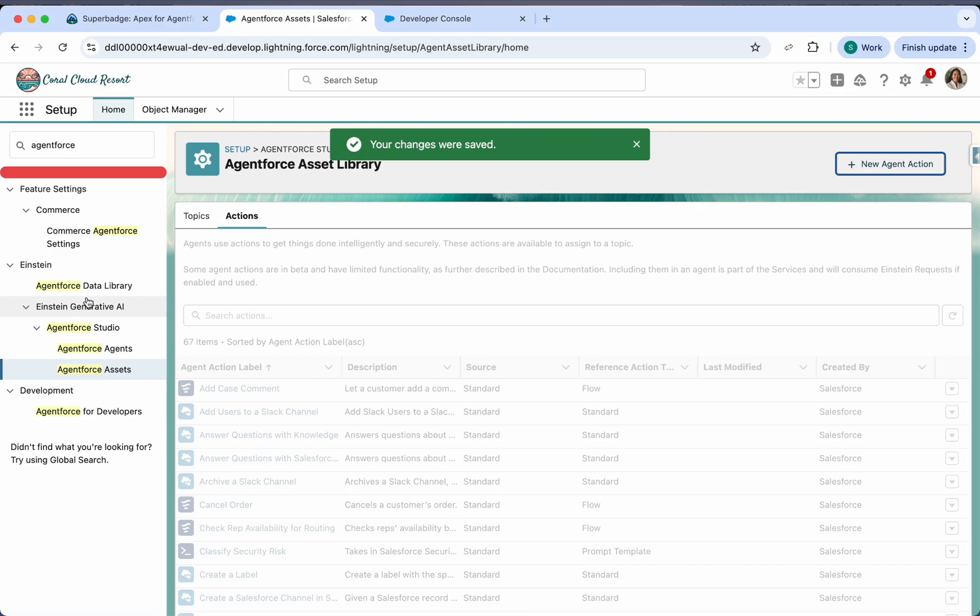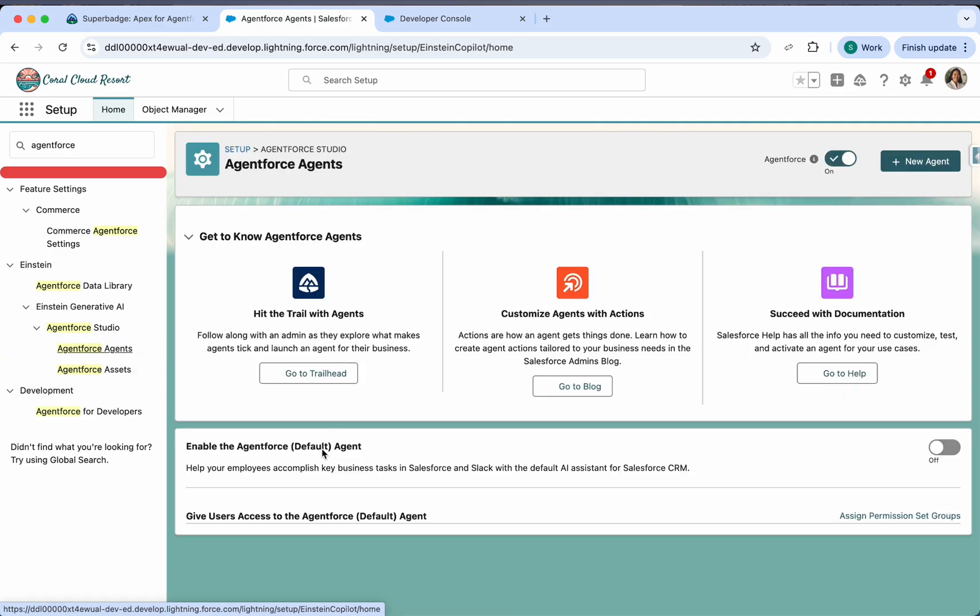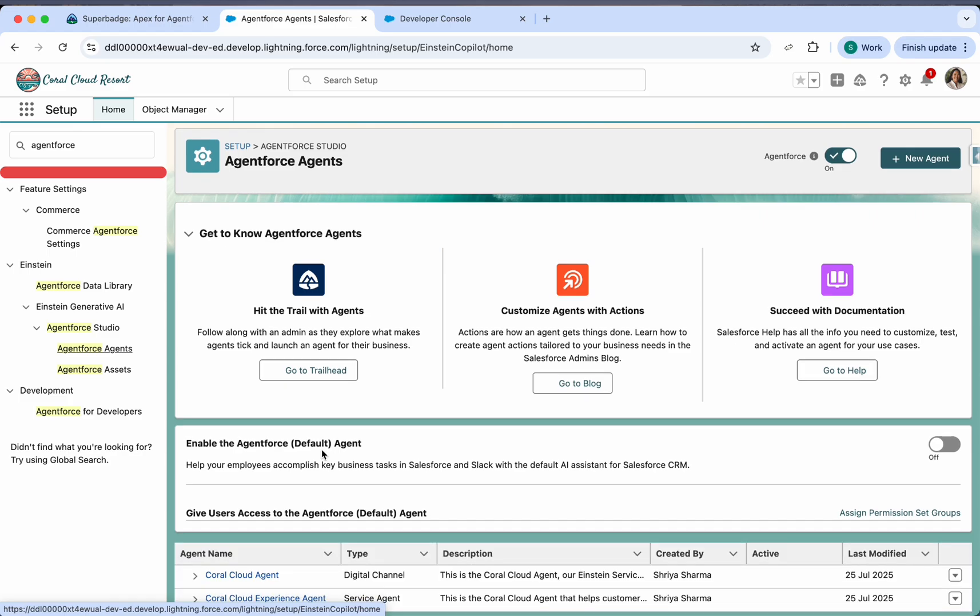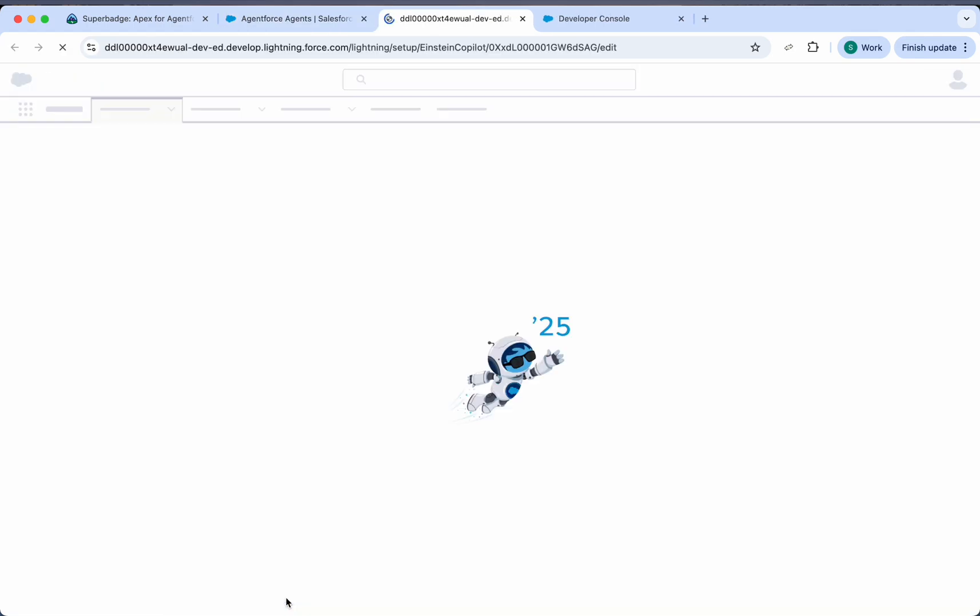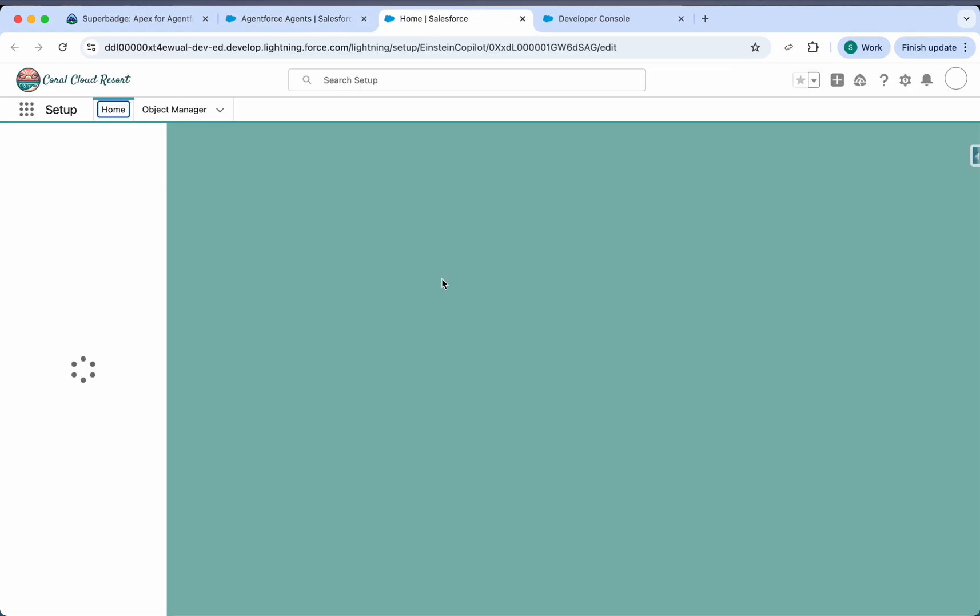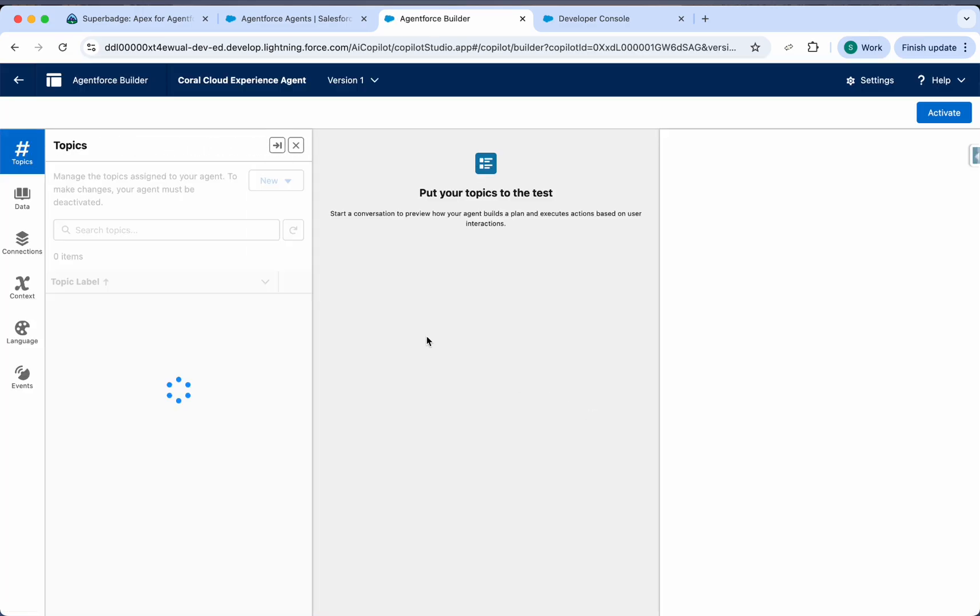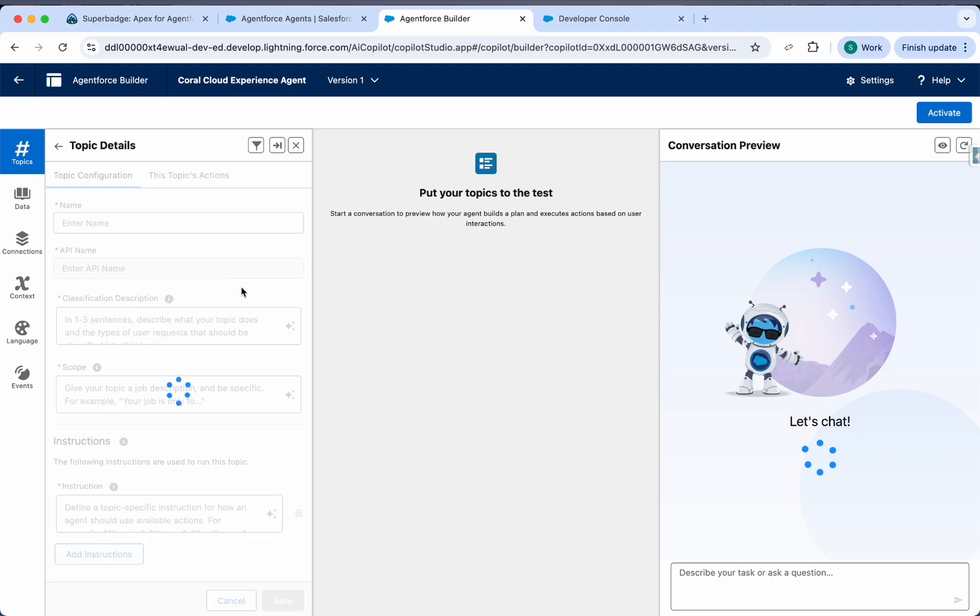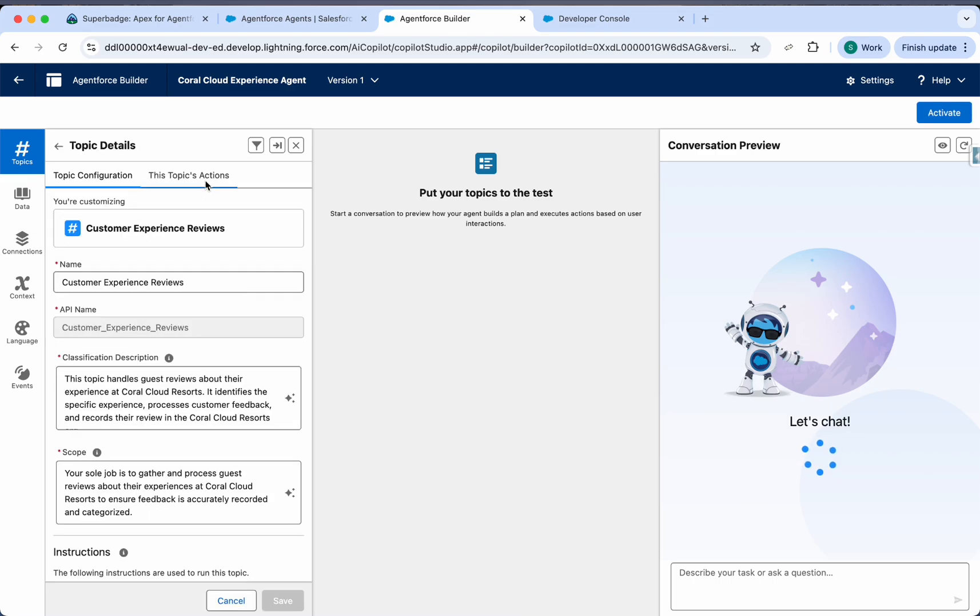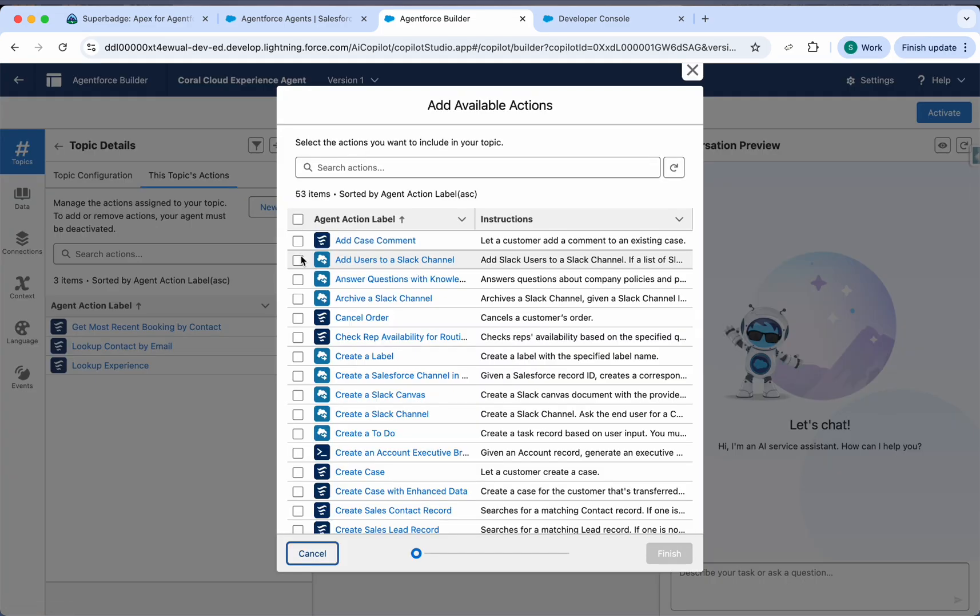So let's go to the agent force and open your agent. So we'll open this. Now we need to assign our agent this action. I'll just go here, click on new from asset library.